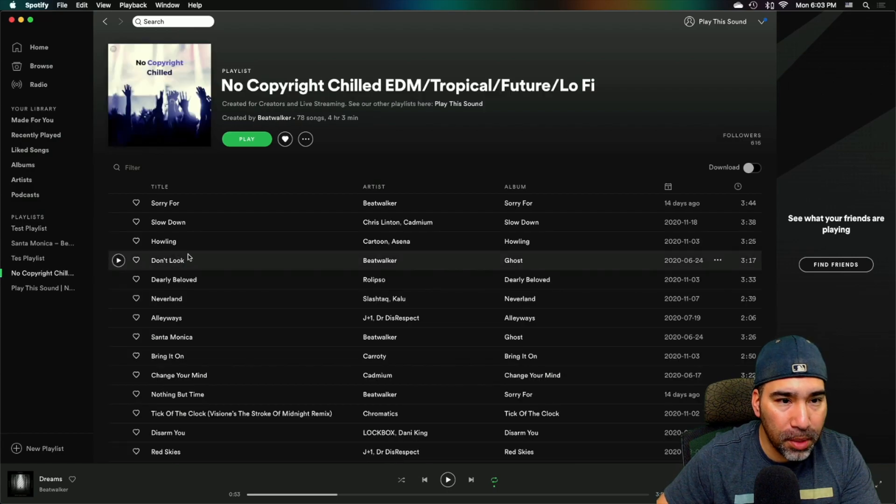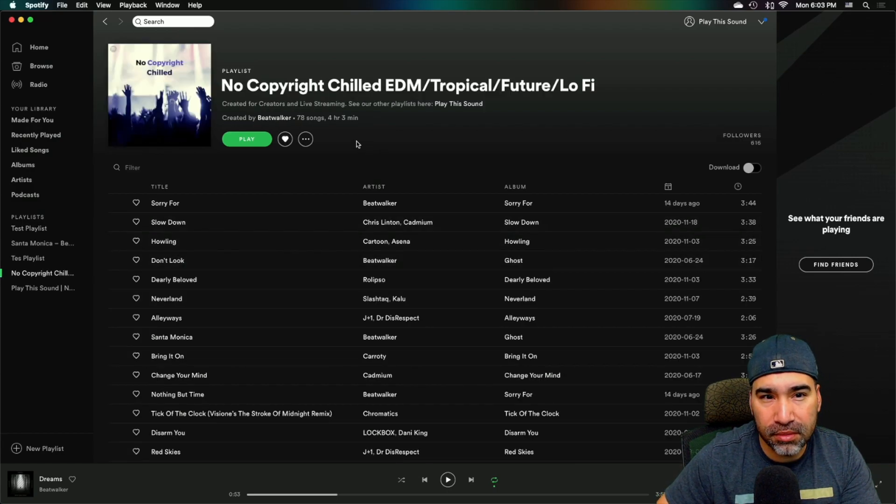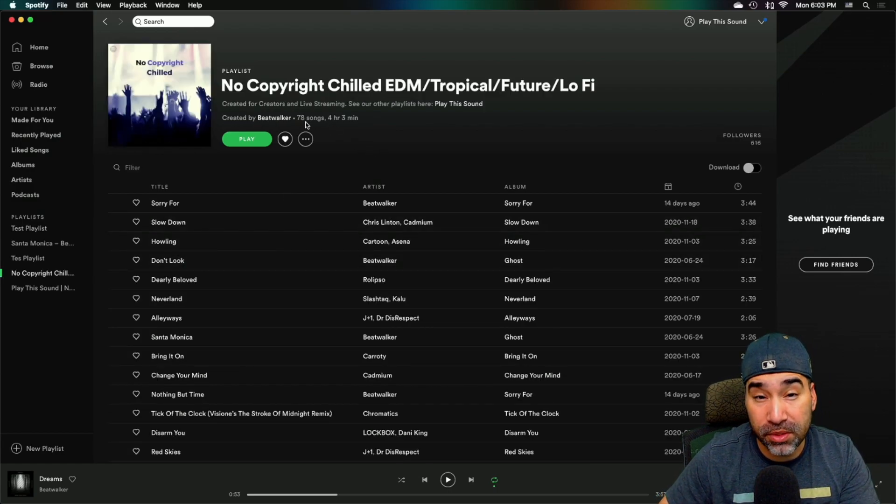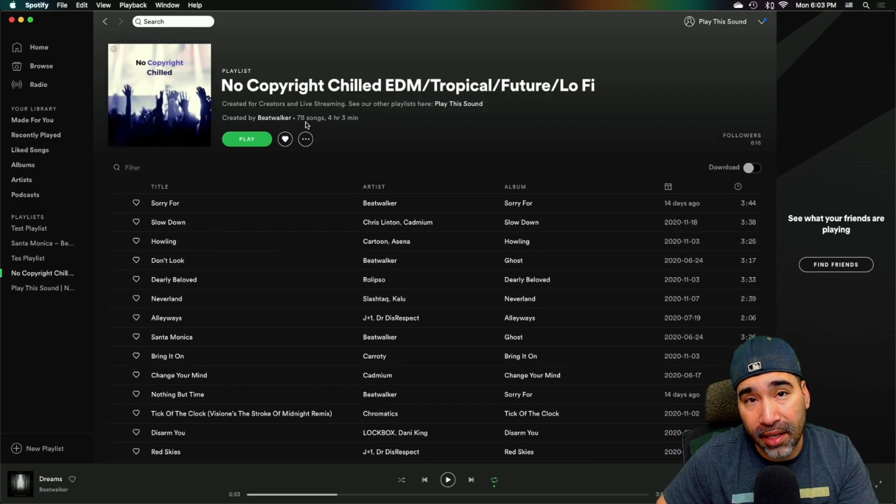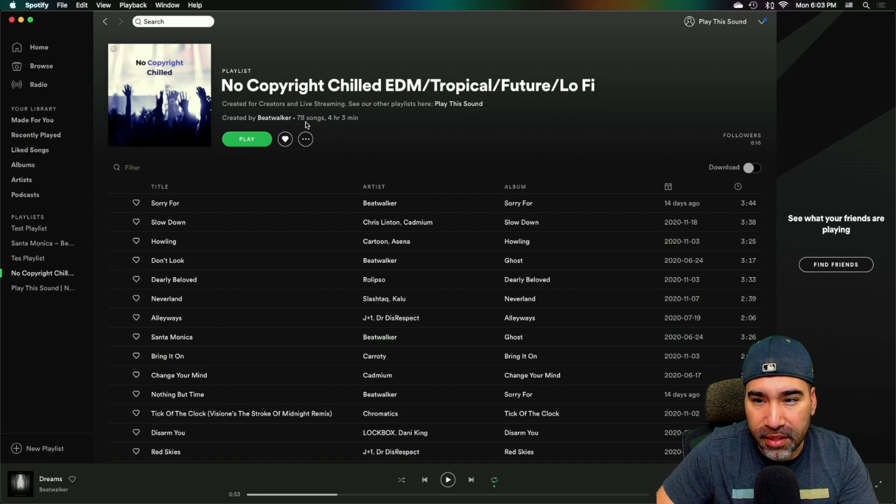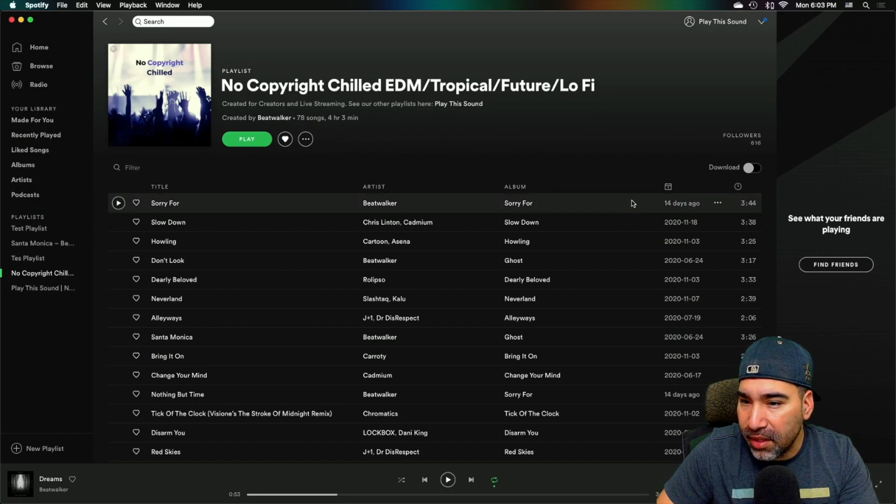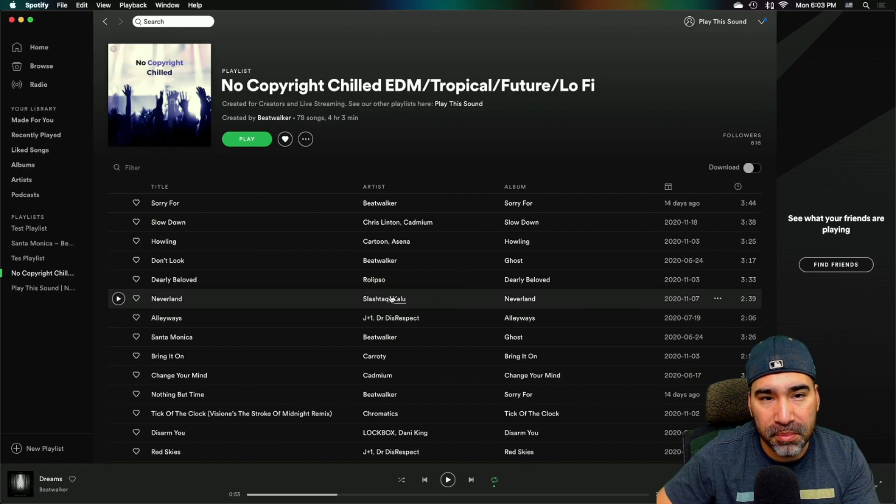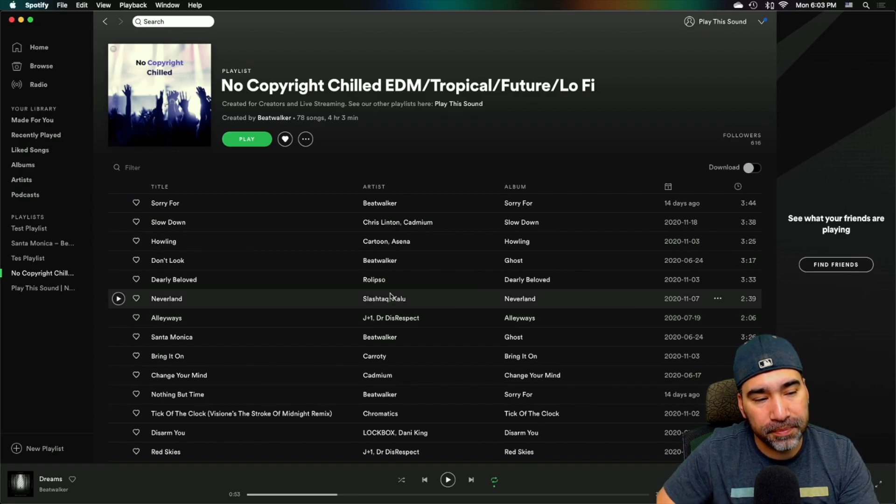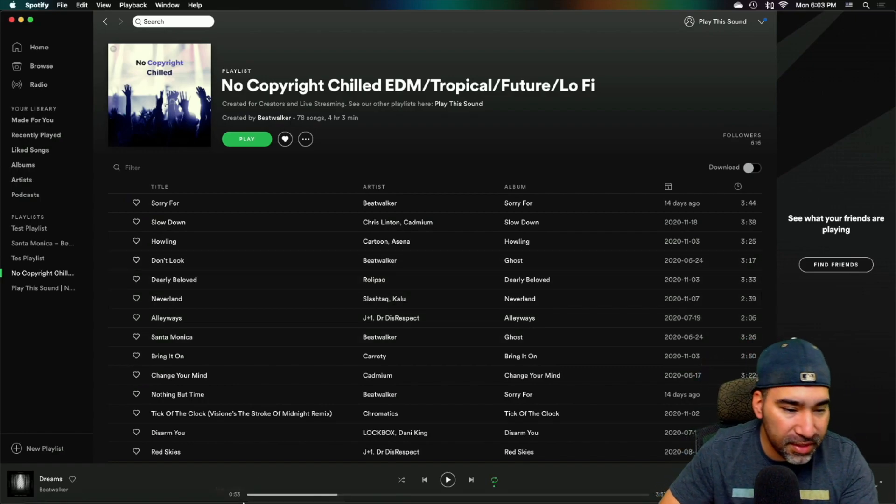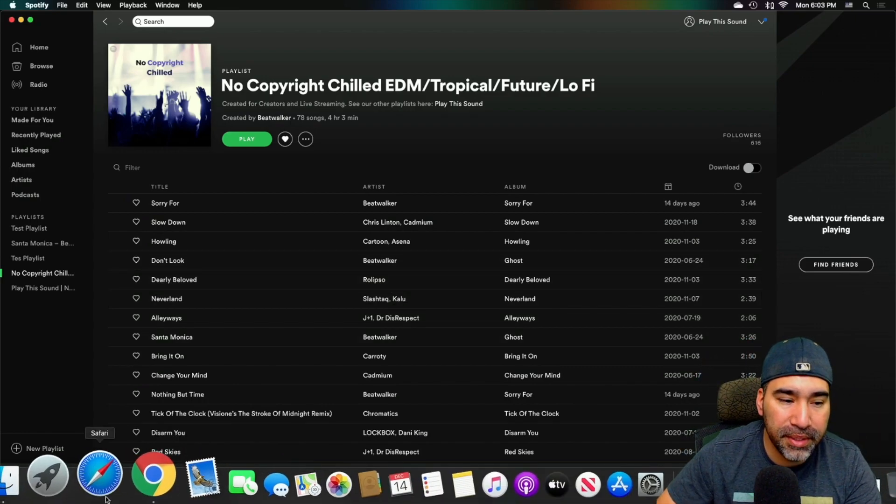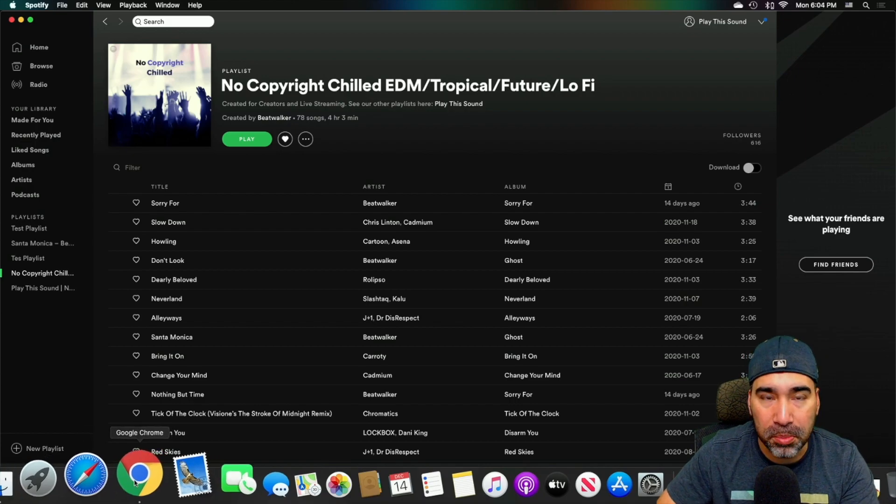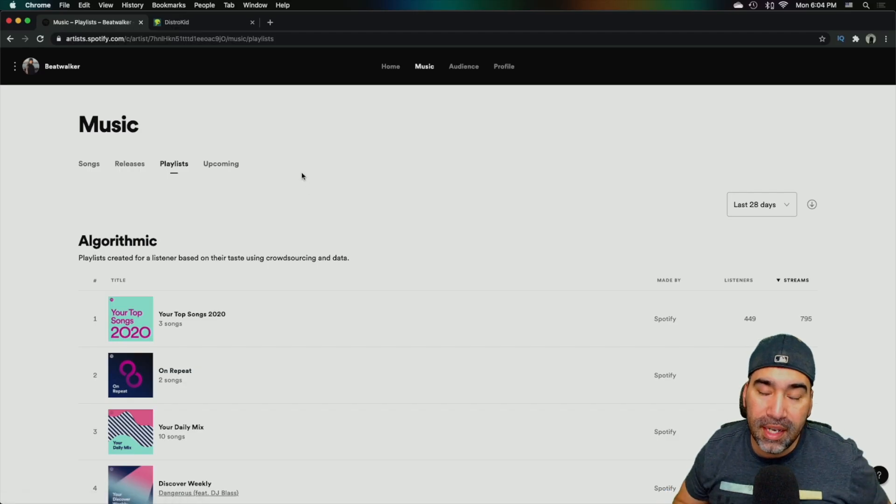So the no copyright chilled right now has about 78 songs, which really isn't a lot when you think about it. But I was adding a couple of songs here and there as you can see, just the dates of me adding songs. Okay. So that's enough about the playlist. Now let's get into the numbers of how this actually helped me.